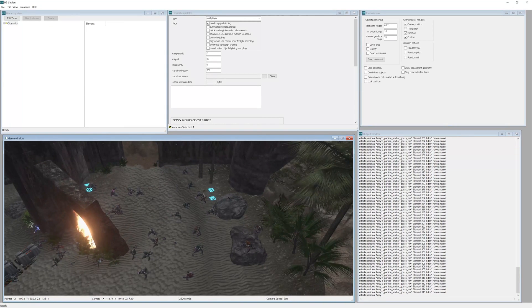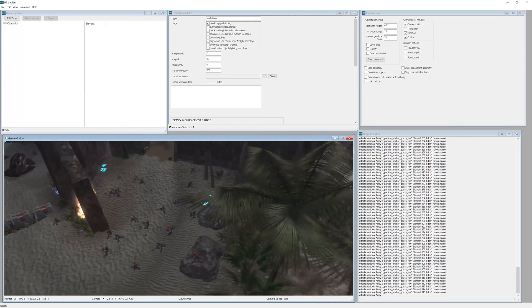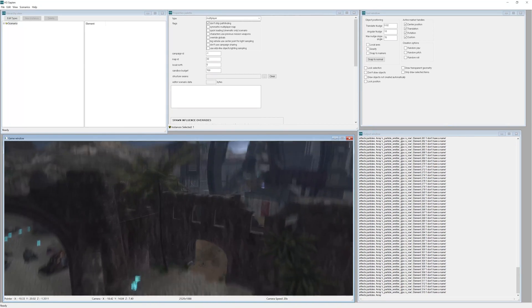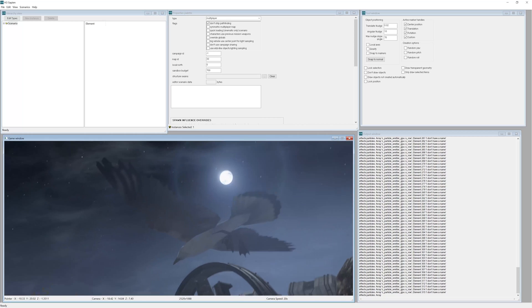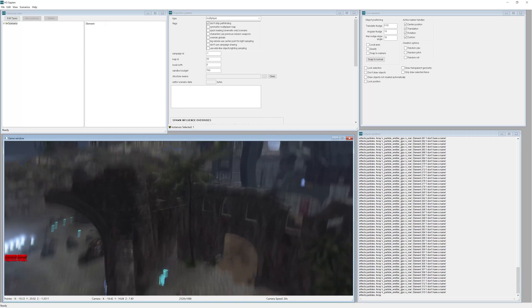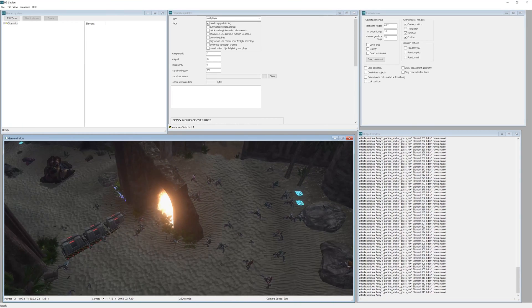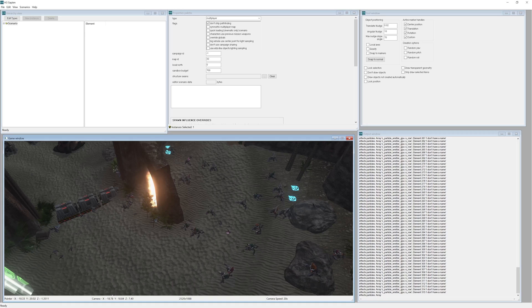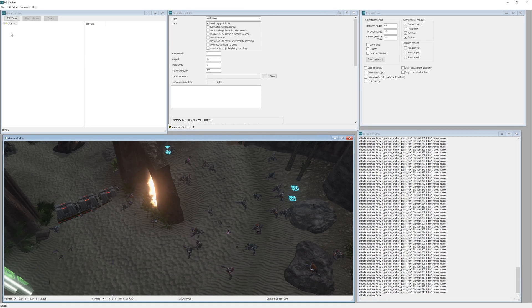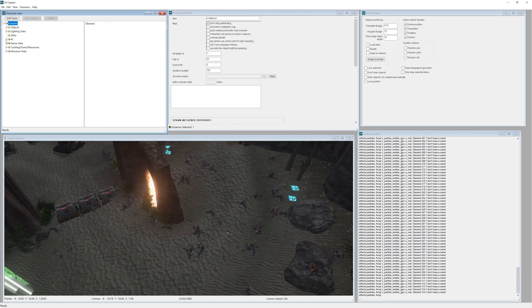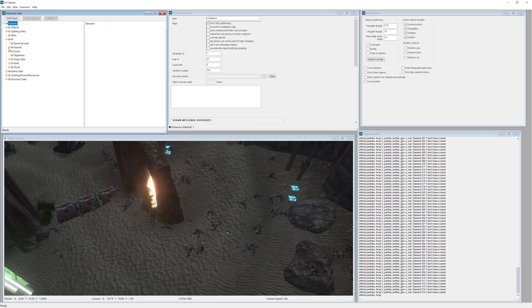Now on with the tutorial. So here we are in Sapien in our map that we've been working on. The first thing we want to do here in Sapien is to just open up our scenario and open up the AI and squads.